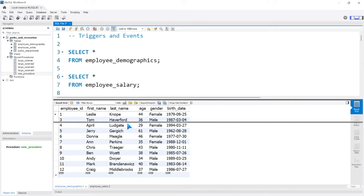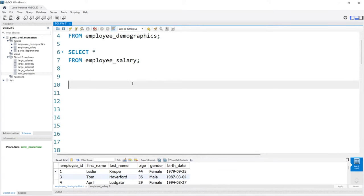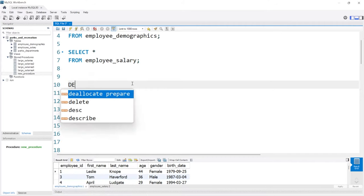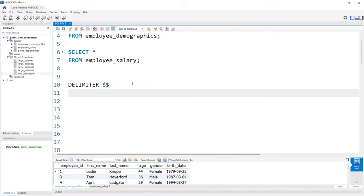So we're going to write a trigger: when data is inserted into the salary table, it's going to also update the employee demographics for us. Now, if you watched the last lesson on stored procedures, we'll use a lot of the same writing style or formatting for triggers and events. So we're going to start with the delimiter — we're going to change that to the double dollar sign. The delimiter, in case we have multiple lines of code, is going to help us have multiple queries within our CREATE TRIGGER statement.